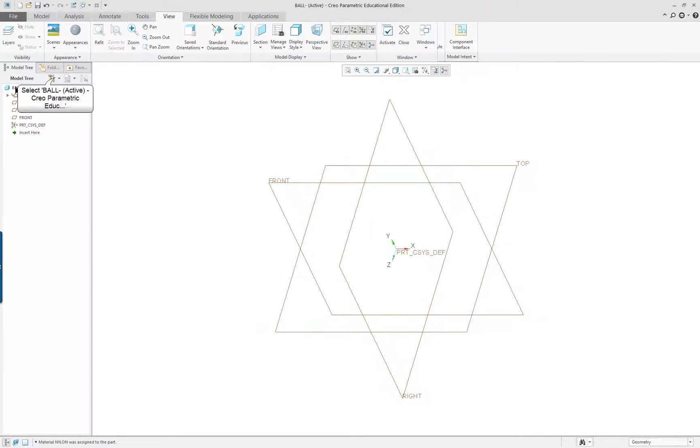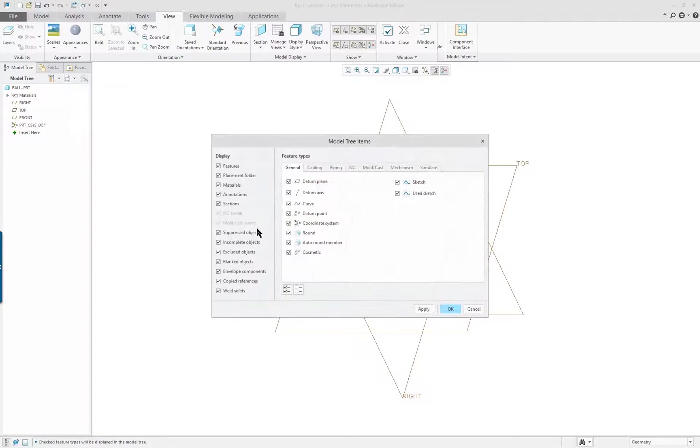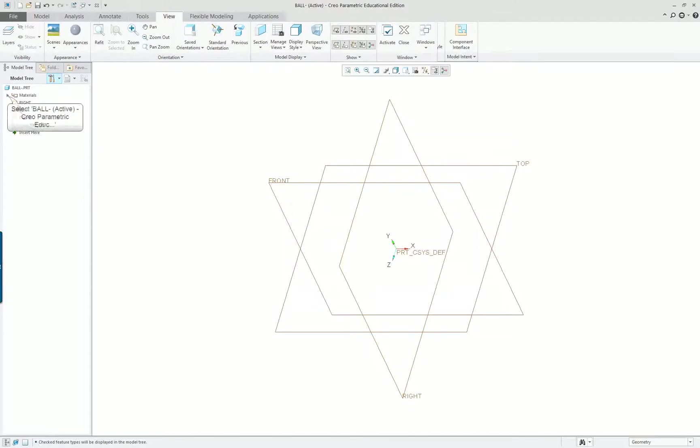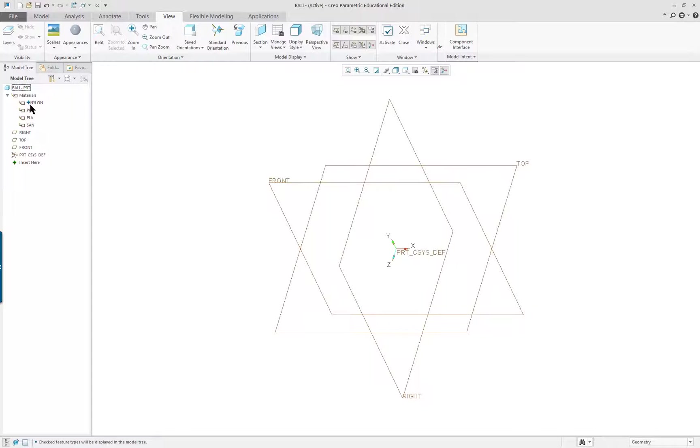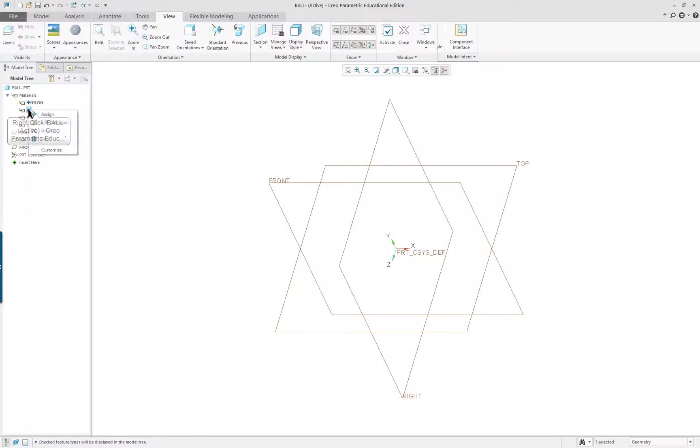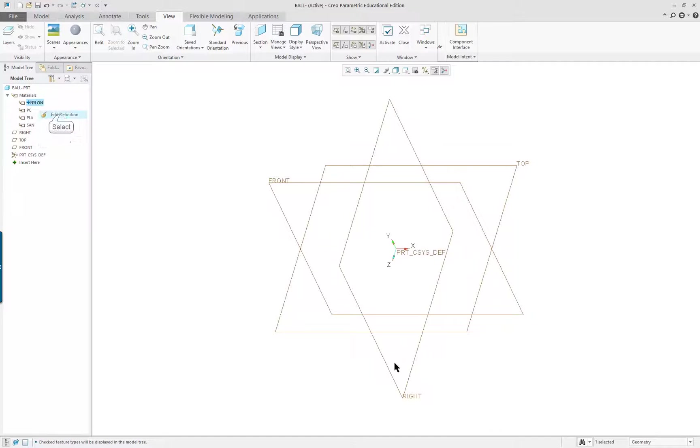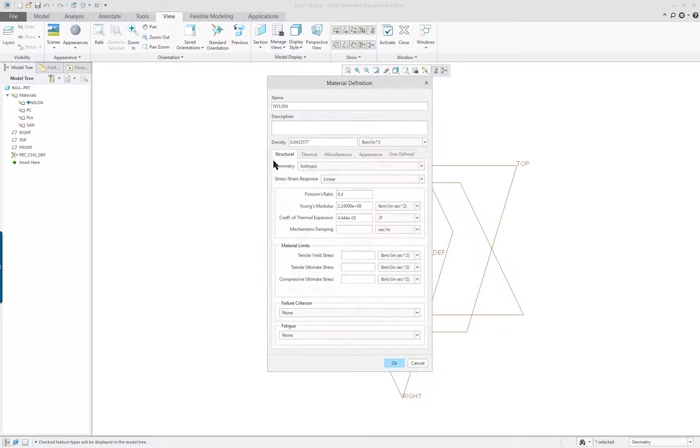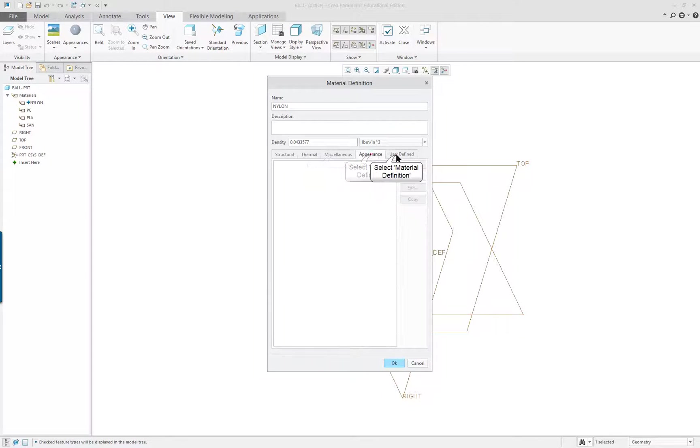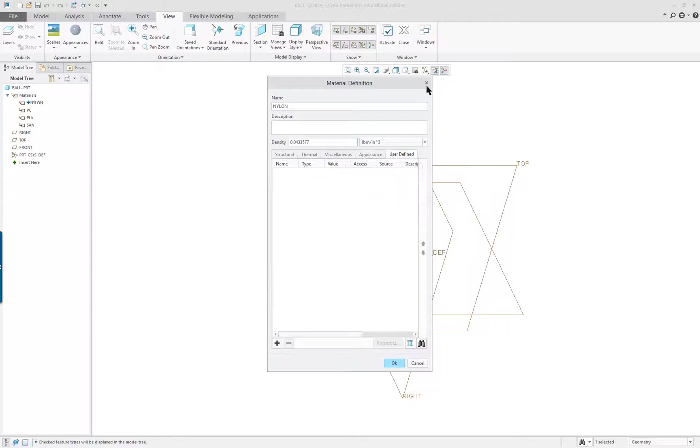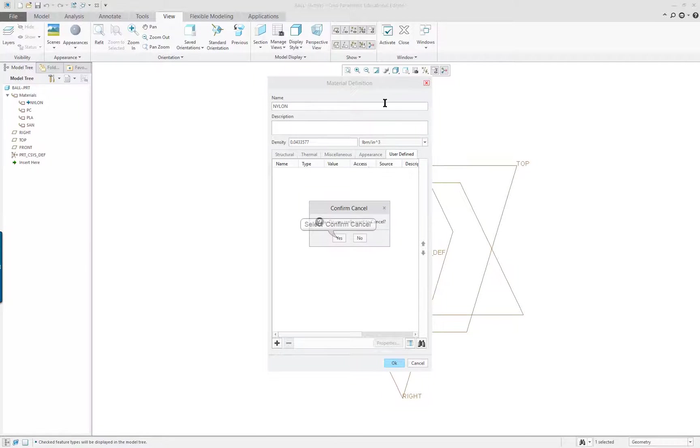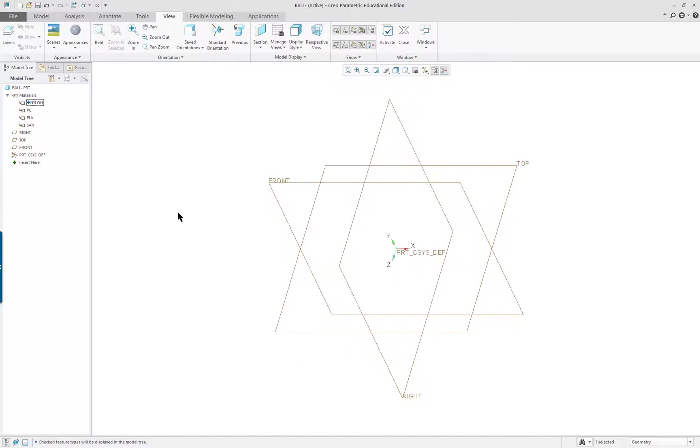Now, because I have my materials shown here, checked in the model tree, I can open this up and you'll see that these are the materials that are available. If I clicked on this right mouse button, I could assign this to it. I don't want to do that. I want to keep it at nylon. If I wanted to see that, I could edit the definition of it, and it would show me my dialog. So that's new for 4.0.